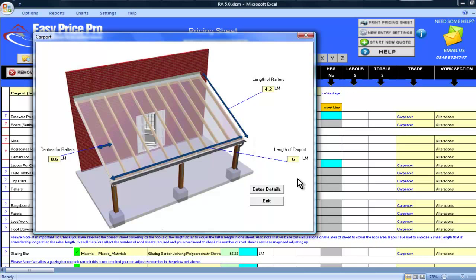The default for my centres is 0.6 linear meters. I will be leaving this as it is. But if, for example, you wanted your centres to be 400, you would just enter 0.4 here by over-typing the information.